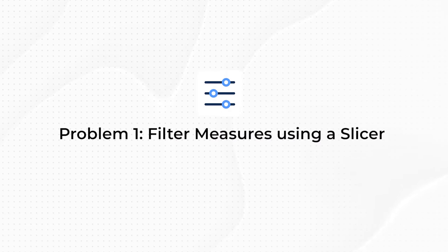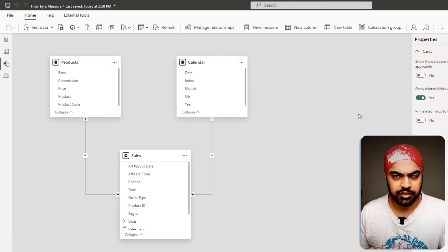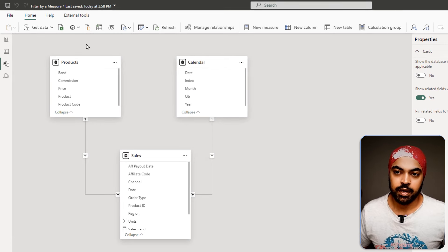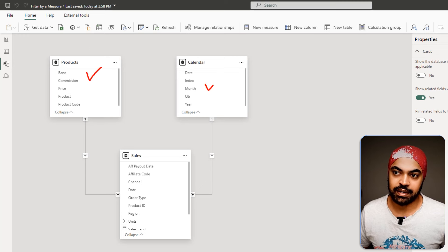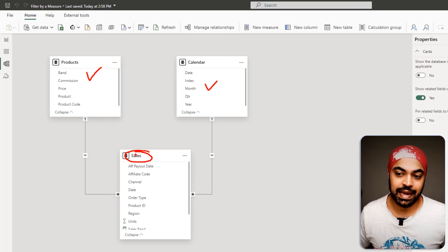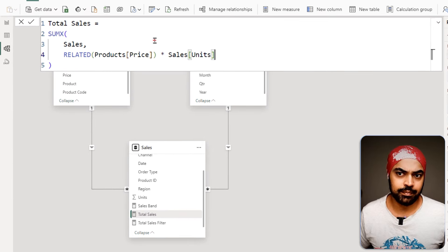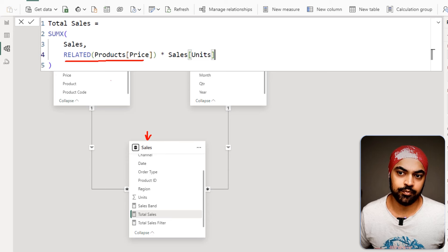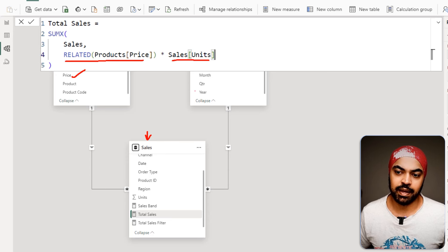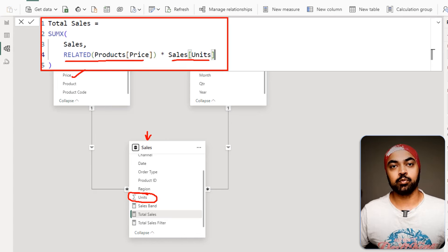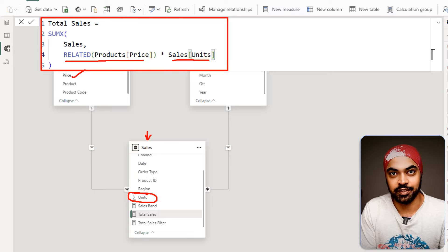I'm in Power BI and I have already created a data model. We have two dimension tables — the products table and the calendar table — linked with my sales table. I have already created a total sales calculation which is very simple: going into every single row, doing a VLOOKUP for the price from the products table and multiplying that with the units. On this measure, I would want to apply a filter.